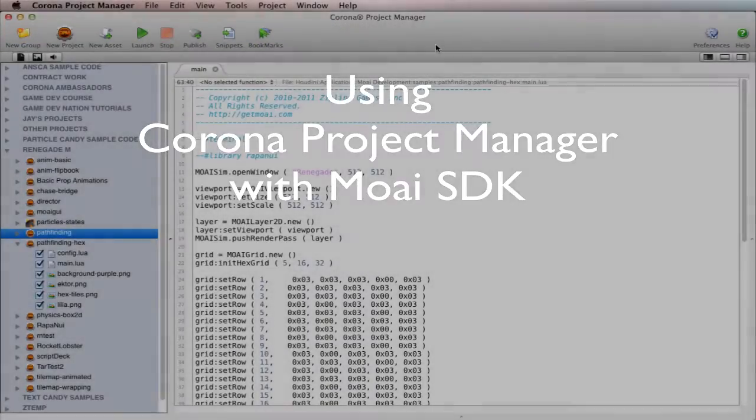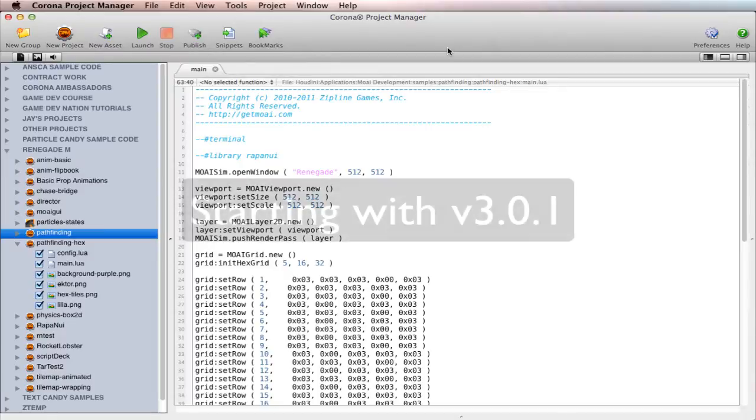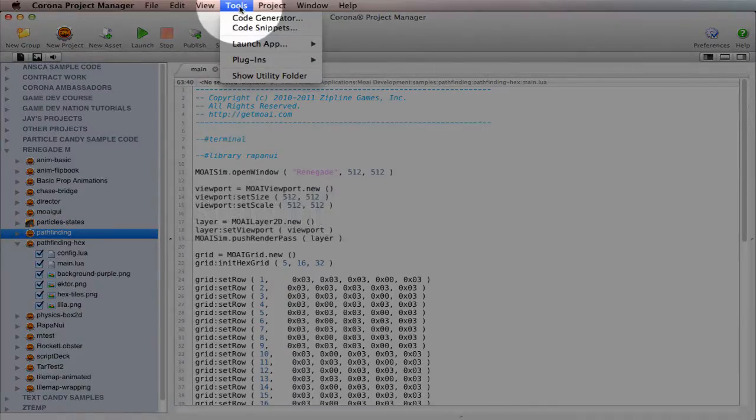Hey, this is Jay of Corona Project Manager, and if you're feeling a little bit of an outlaw and you want to play around with Moai as well as Corona, then you can do that with CPM. There's a little secret thing so that you can do both. And first thing you need to do is go